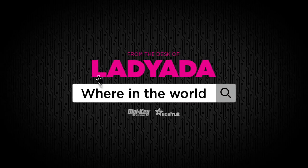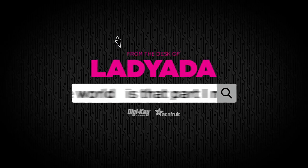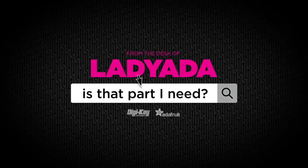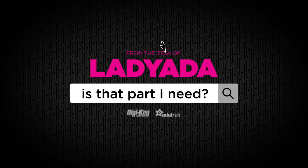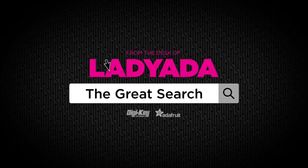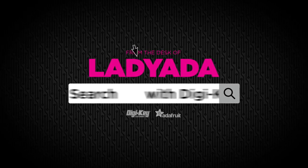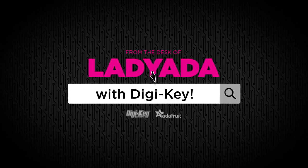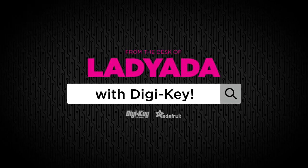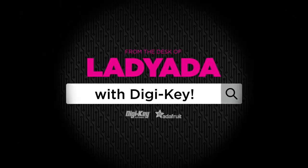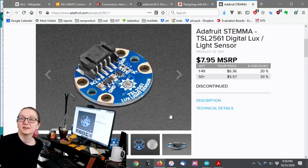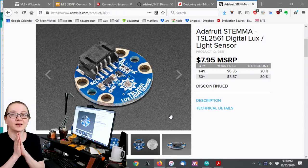Where in the world is that part I need? The great search with DigiKey.